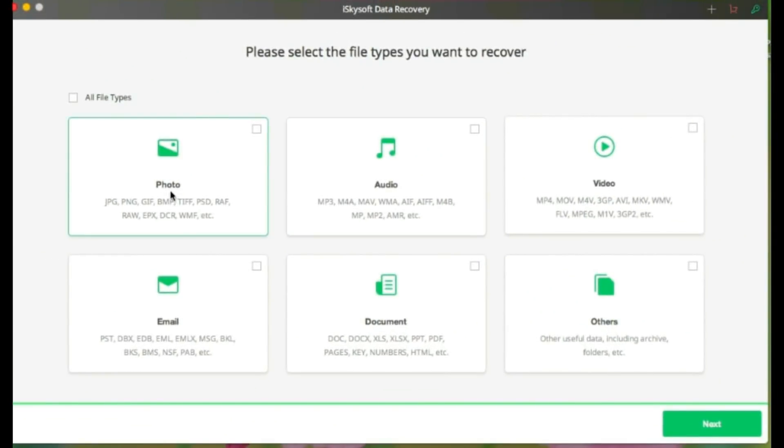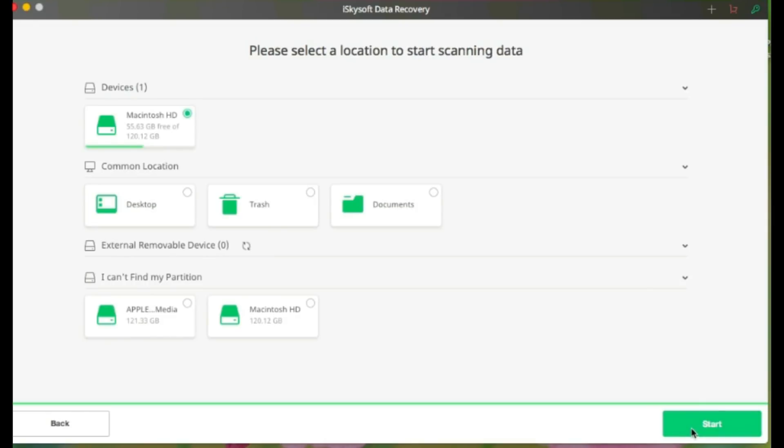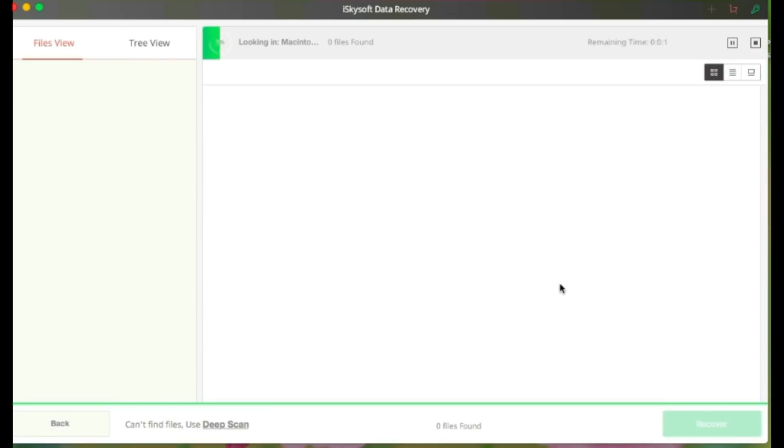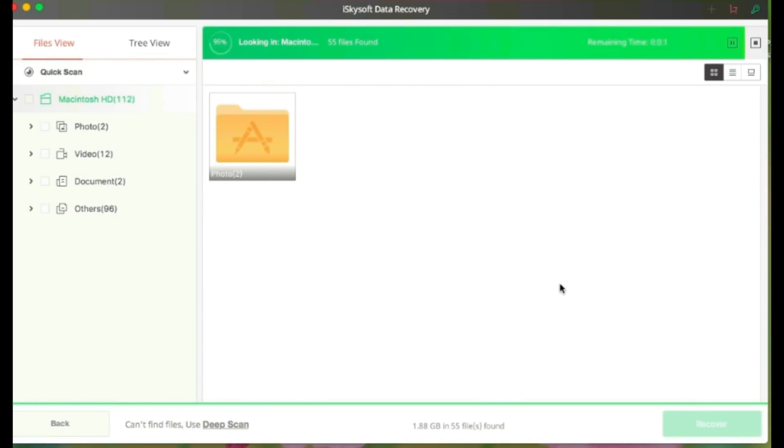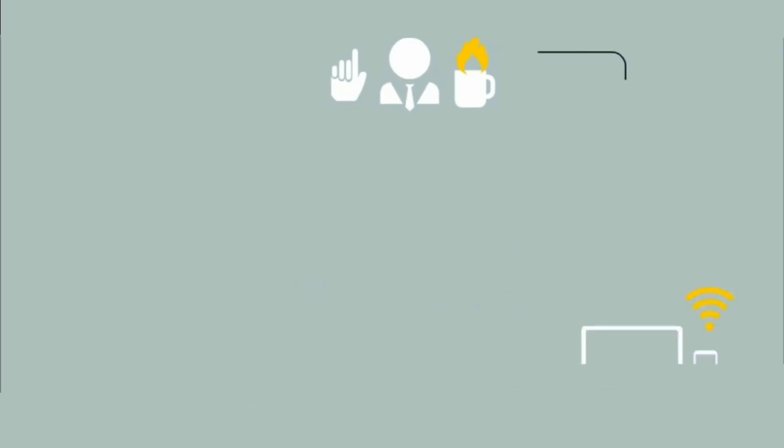In quick scan section, at first select the file type you want to recover, then click next. After that, select the file location. It starts the work after that. iSkySoft Data Recovery works spontaneously.